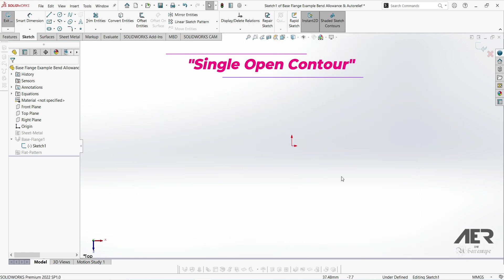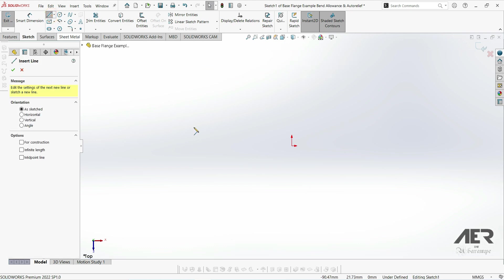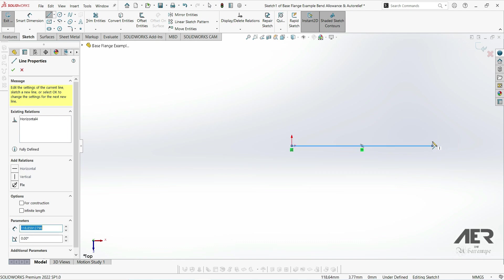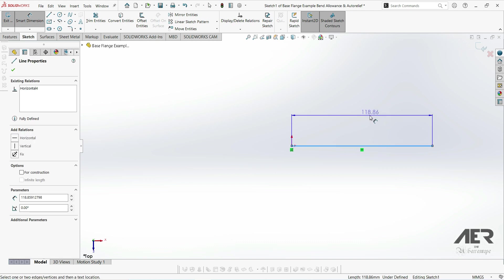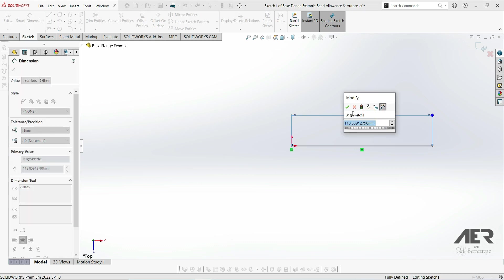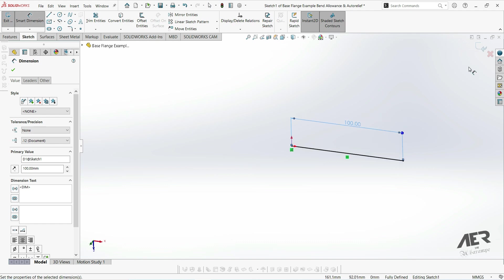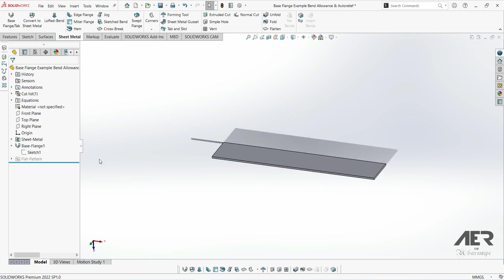For example, I'll just get the line tool and draw a straight line all the way across from the origin. I'm going to set the distance, and then when we exit the sketch we can see we've created a base flange just from that single line.